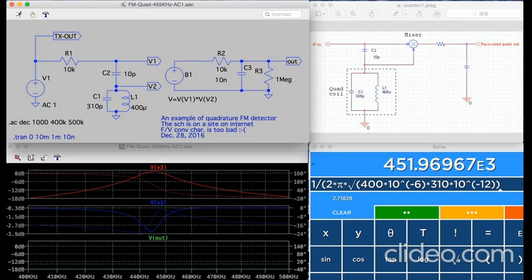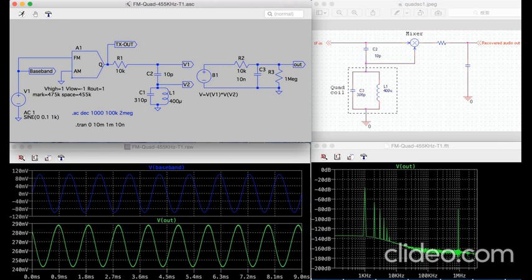Besides, there was a problem with this program transmission method as a protocol. There was a very small probability that the received data would be changed to different data, but in the non-procedural asynchronous audio FSK, automatic data correction could not be performed because there was no error correction retransmission protocol.